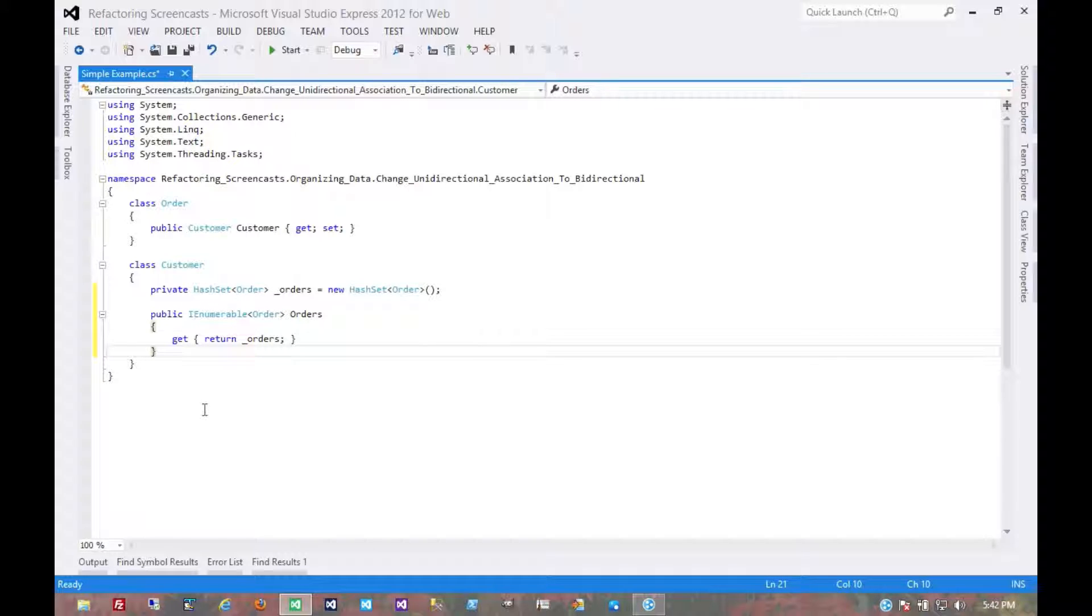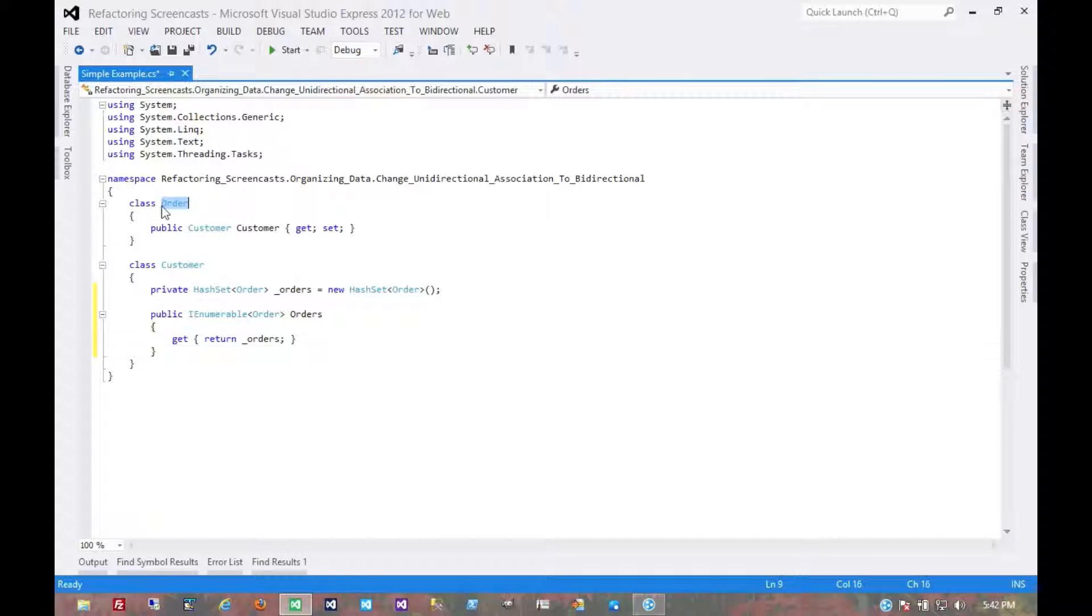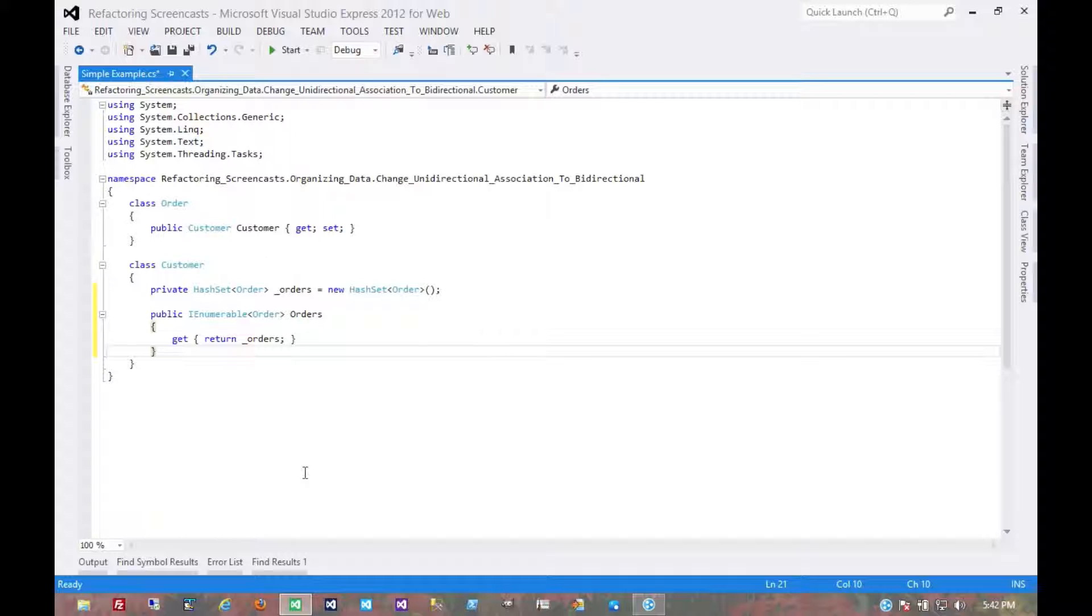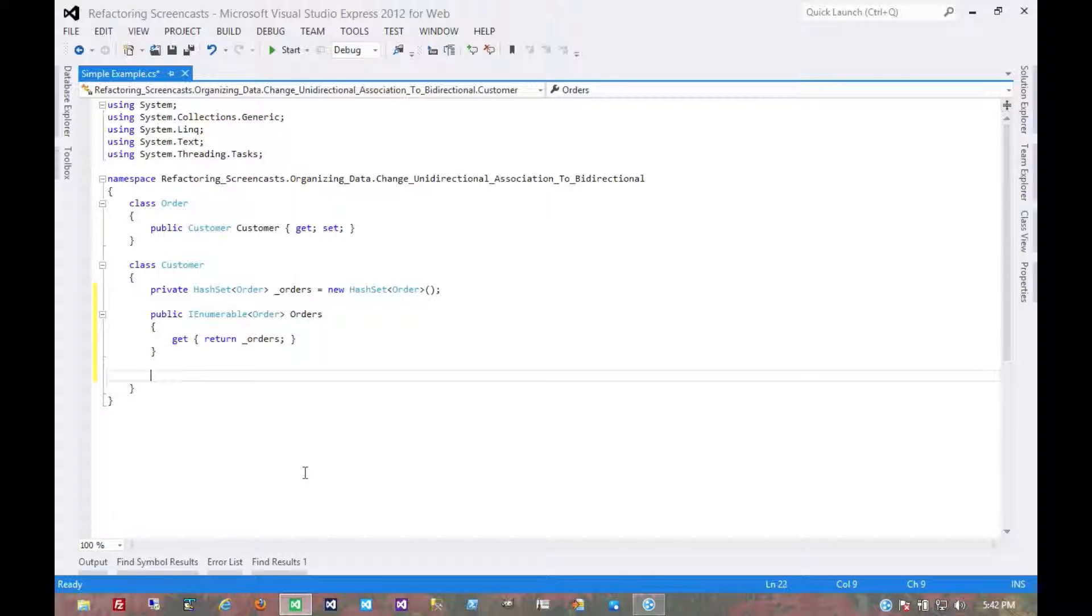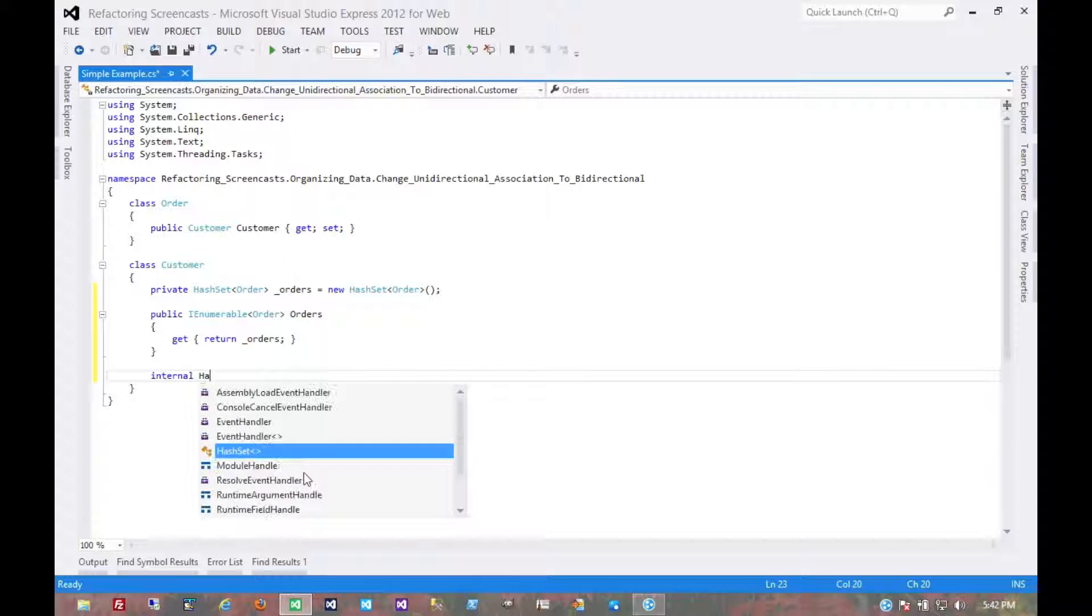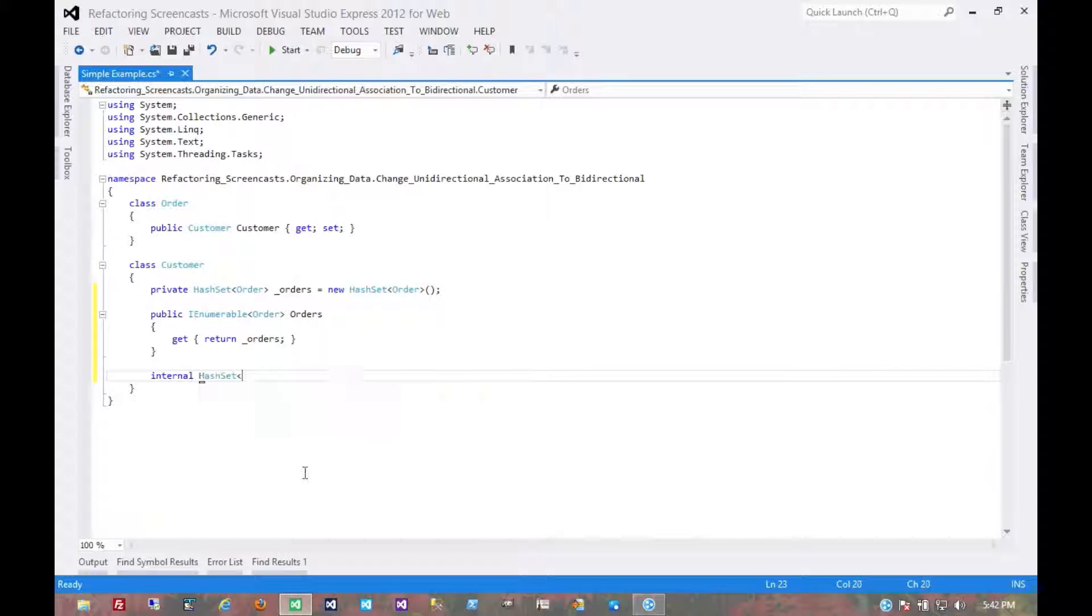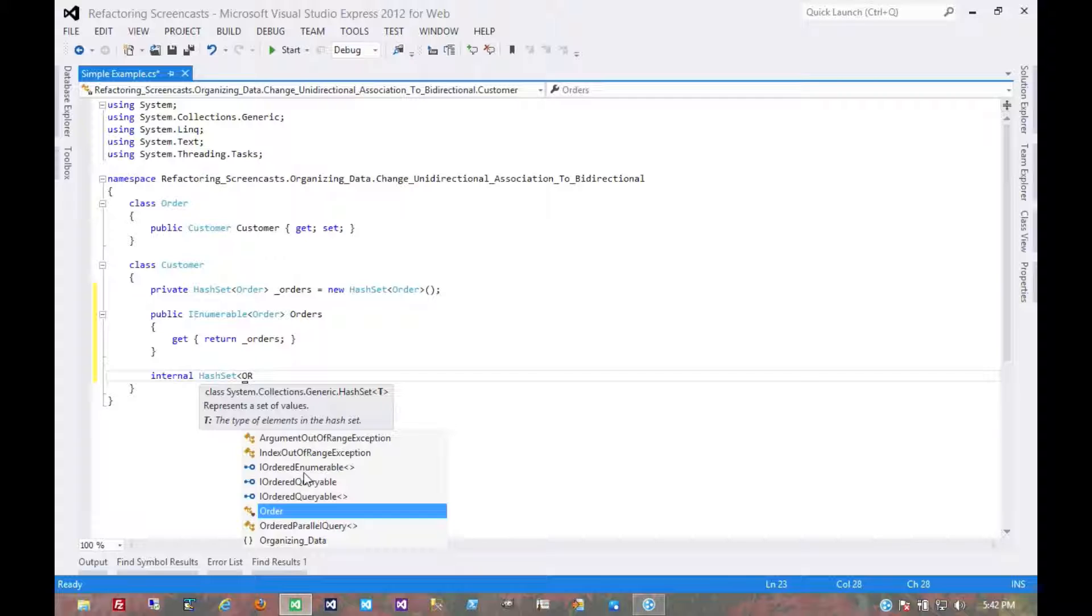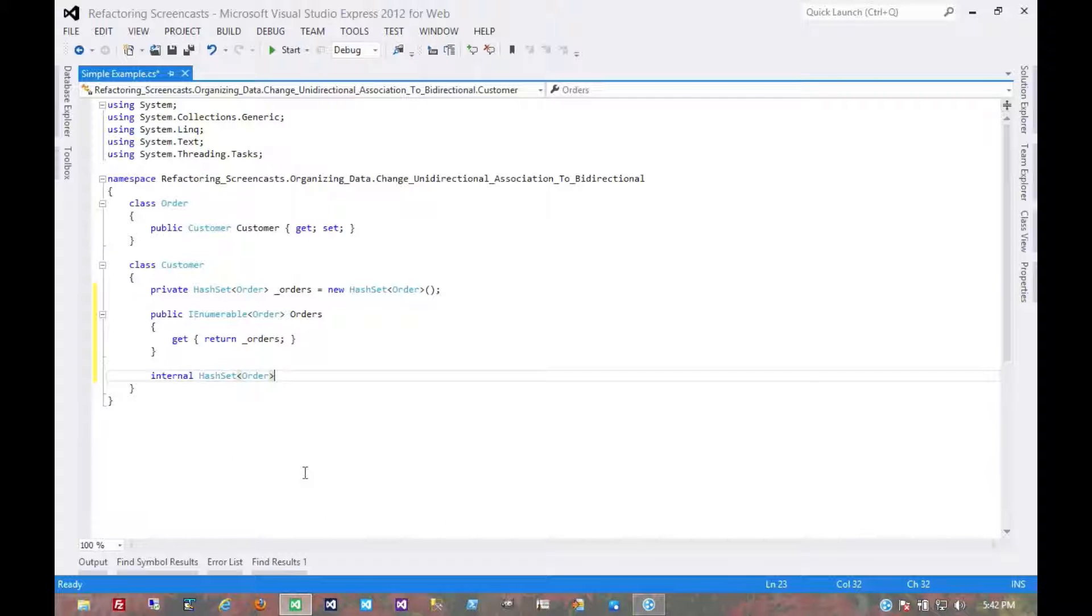It also gets tricky here because we want to have a way for only the order object to change this association. The C# language doesn't actually have a way to do that. It doesn't have the concept of friend objects or friend members. So I'm going to call this internal.